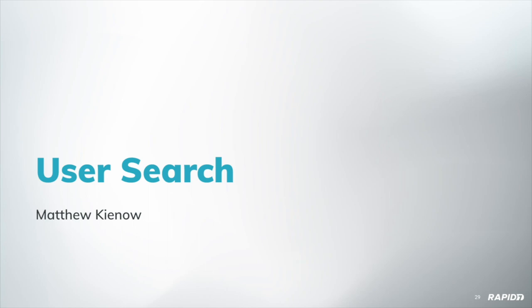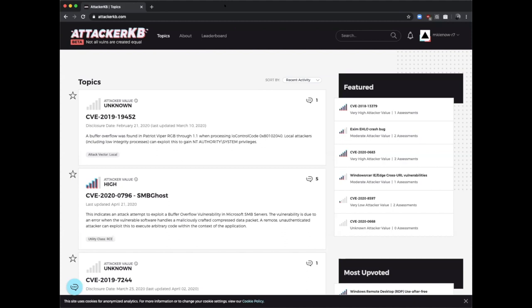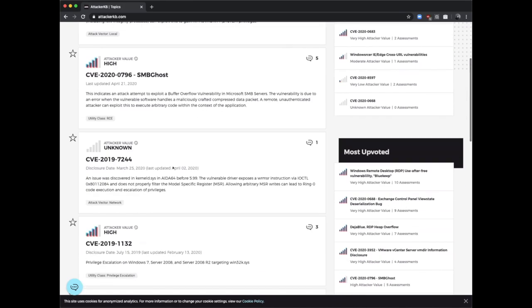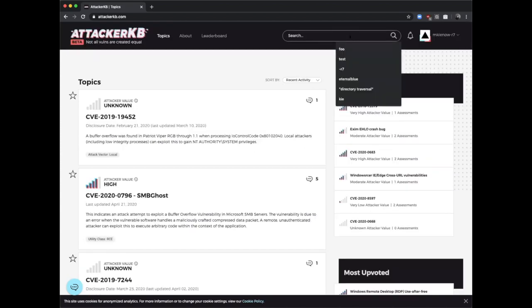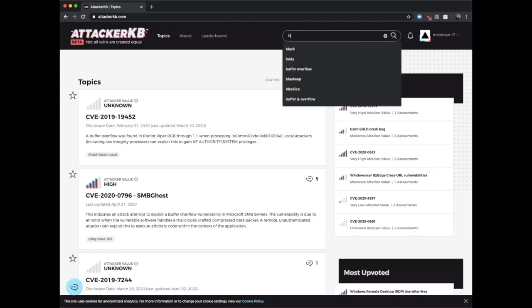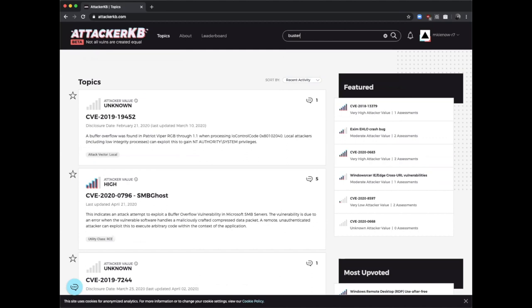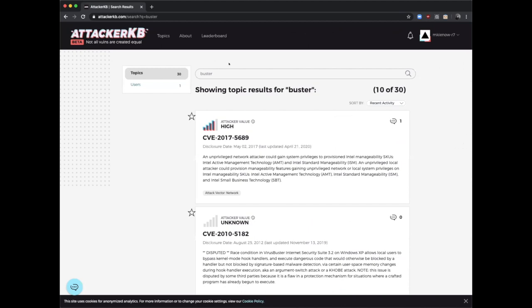We've got a demo of the user search from Matthew. All right, so maybe you're using the system and you know part of a user's name and you want to look them up. Maybe you want to pull up their profile and take a look at some posts you saw recently, but you don't remember which topic you saw it in. So let's say I'm looking for Brent and I know it's Buster something, but I just know Buster. So I'm going to run a quick search for Buster.